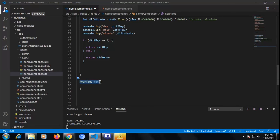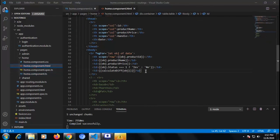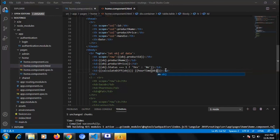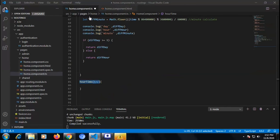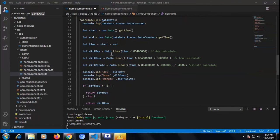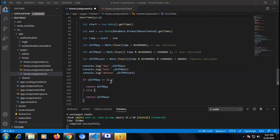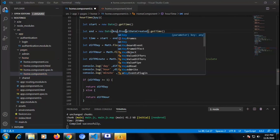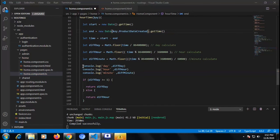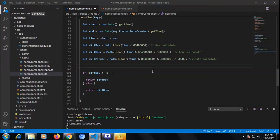I am taking one more function to return our text — whether it will show 'days ago' or 'hours ago'. So we get all of the data object inside the hours time function. I'm copying and pasting that function and using 'key.product_created.getTime()' so it will calculate all of the time. All of the things are the same.